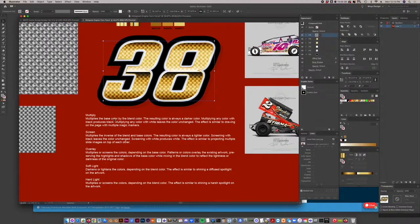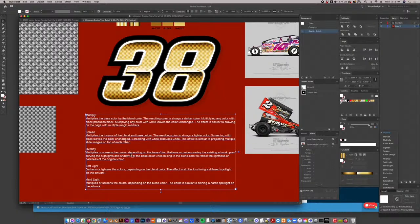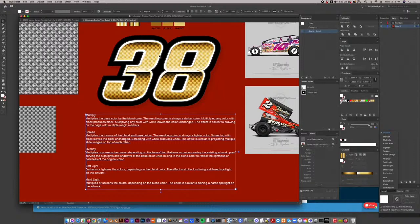I pulled this from the Adobe website to better explain what we're accomplishing. These are the five blend modes you'll use most. Overlay multiplies or screens the colors depending on the base color — patterns or colors overlay the existing artwork, preserving the highlights and shadows of the base color. What it's really doing is giving it a really saturated look — the white takes a backseat and the darkness within the texture is overlaid on top of those colors, really saturating it out.